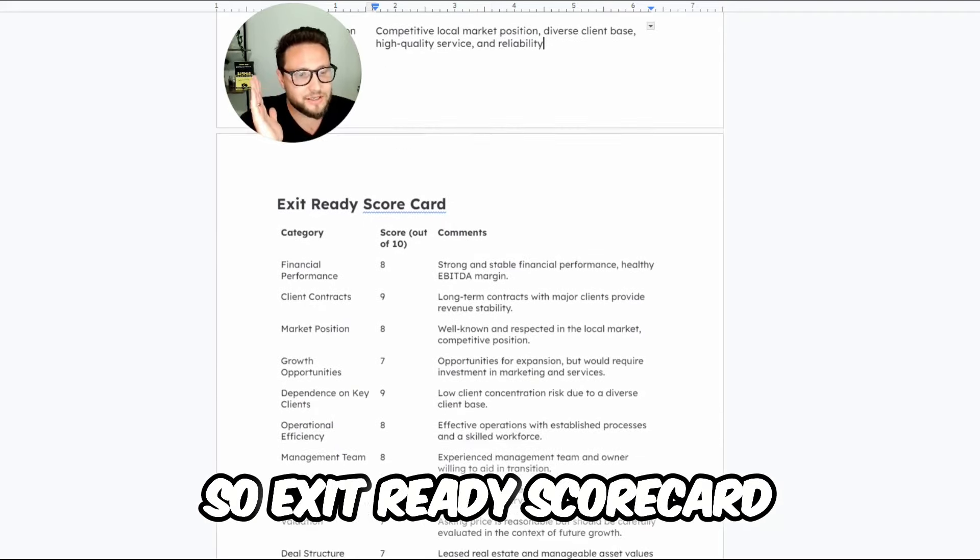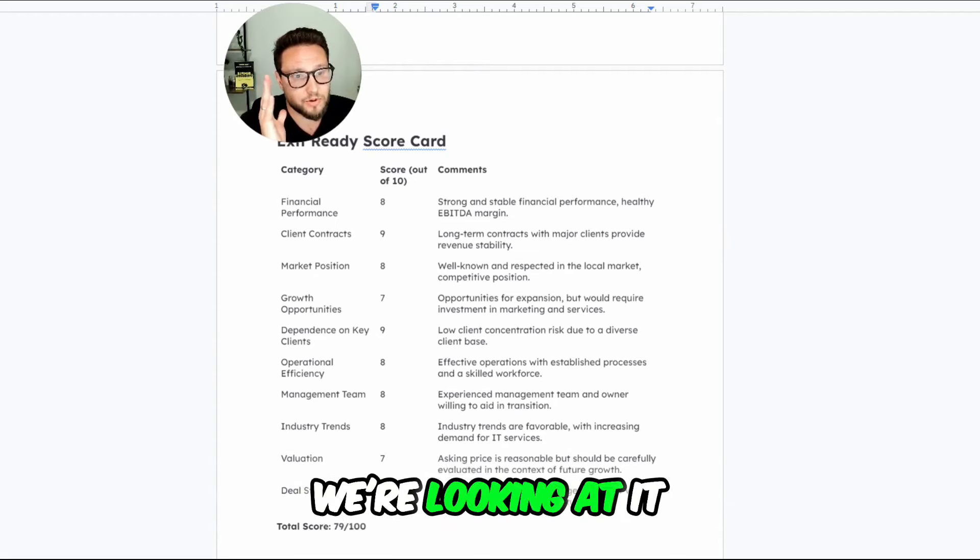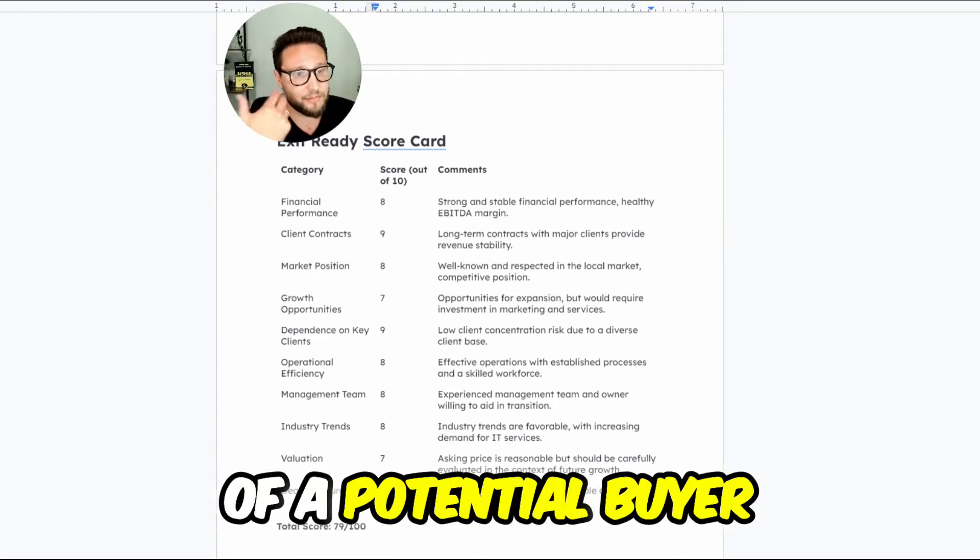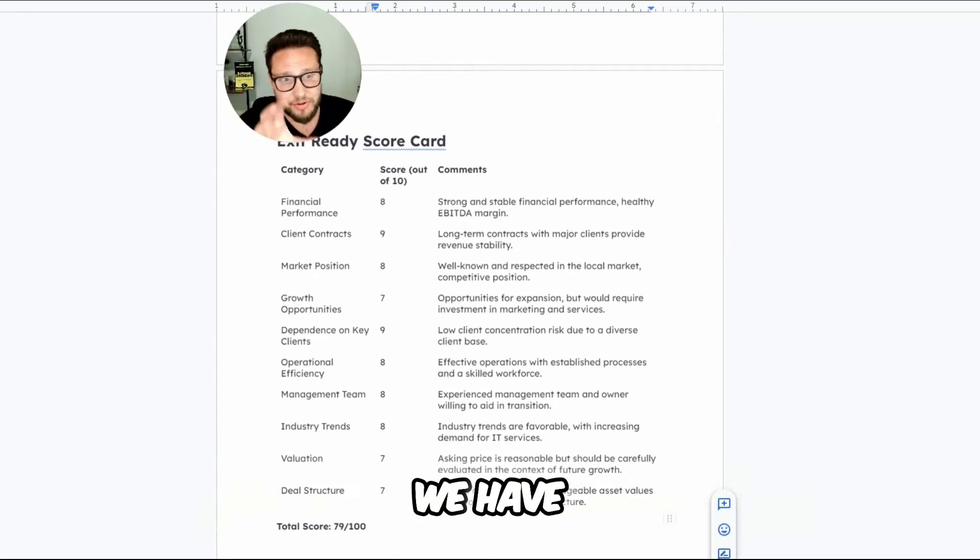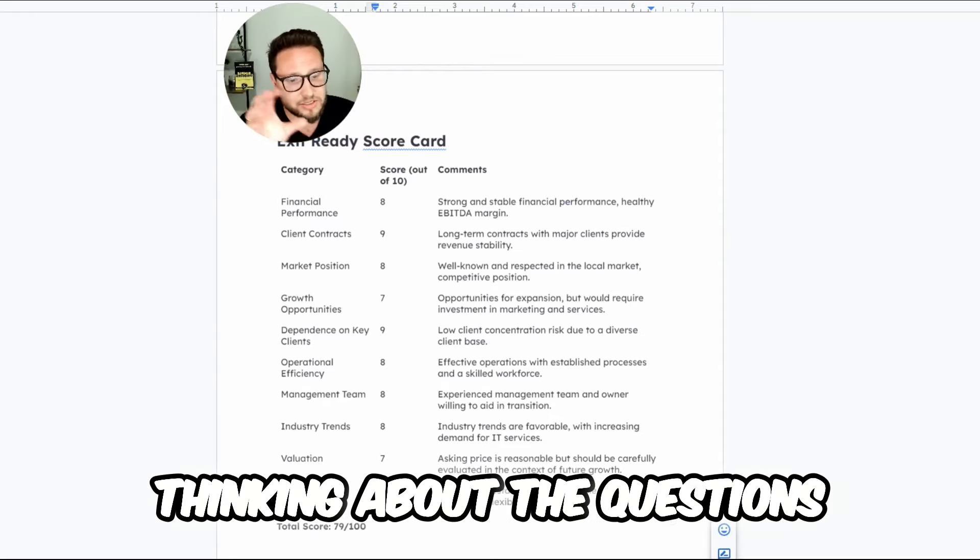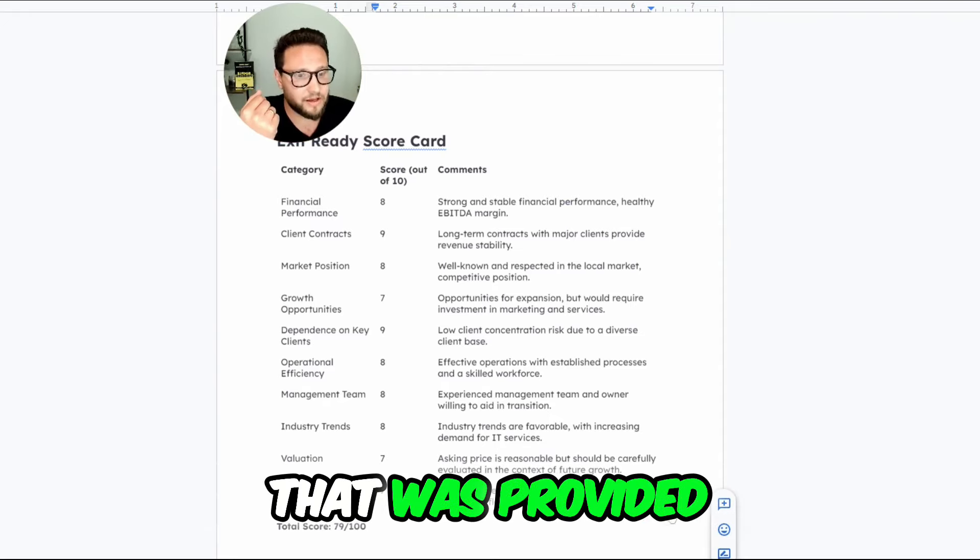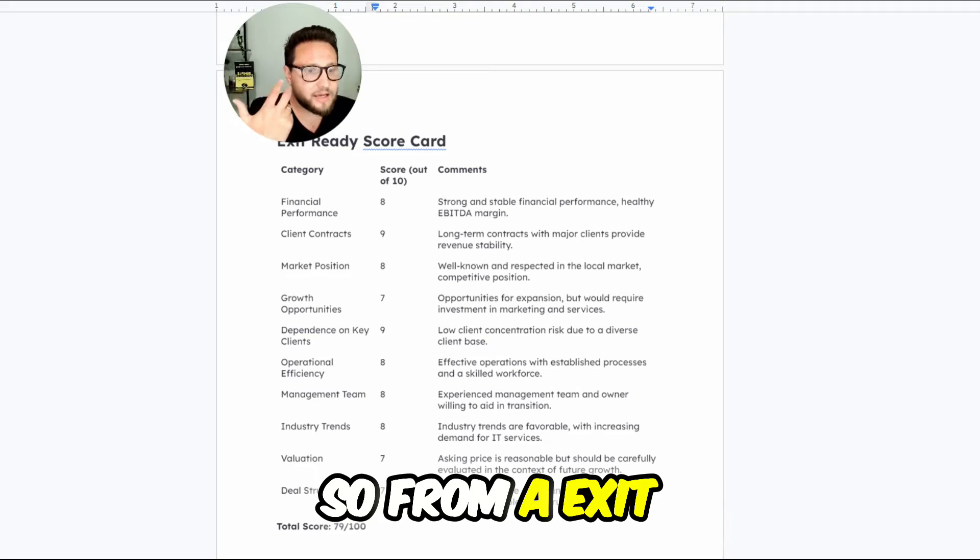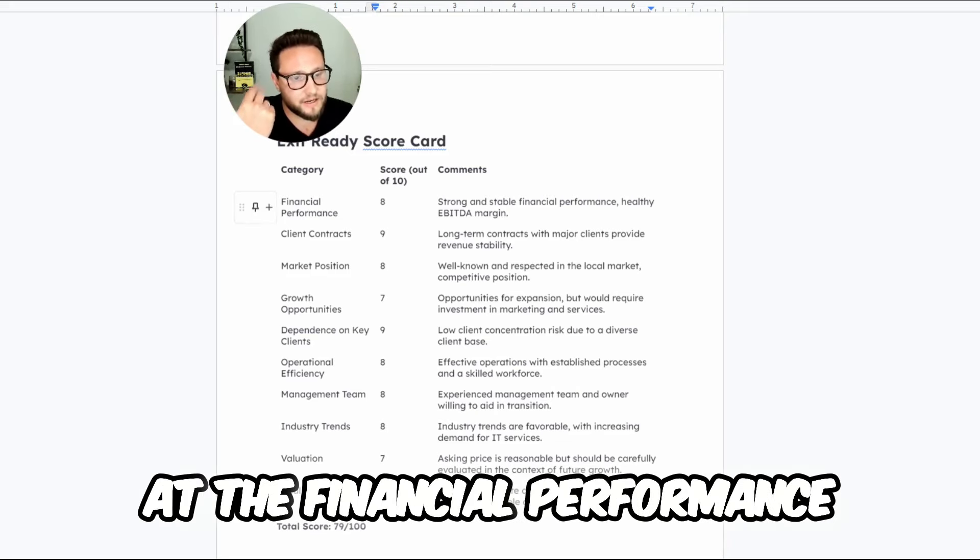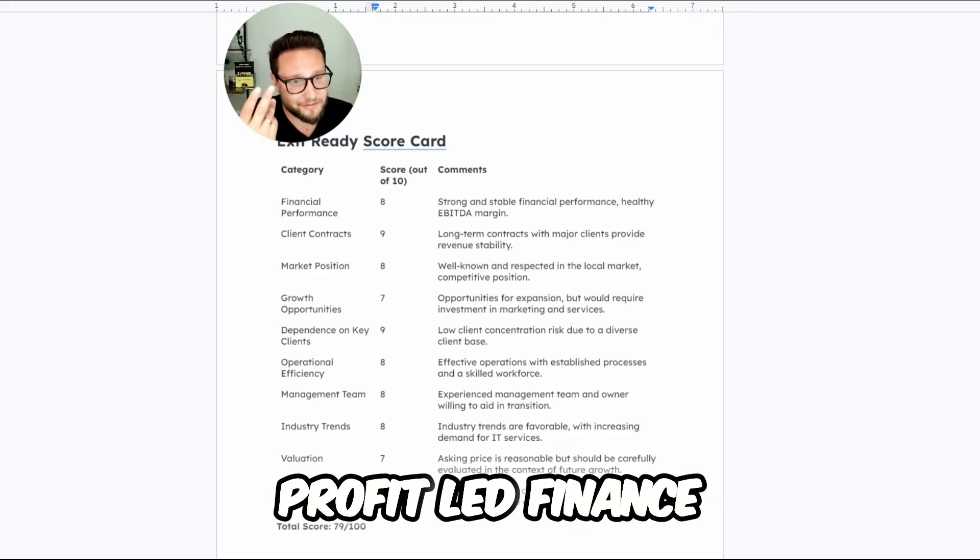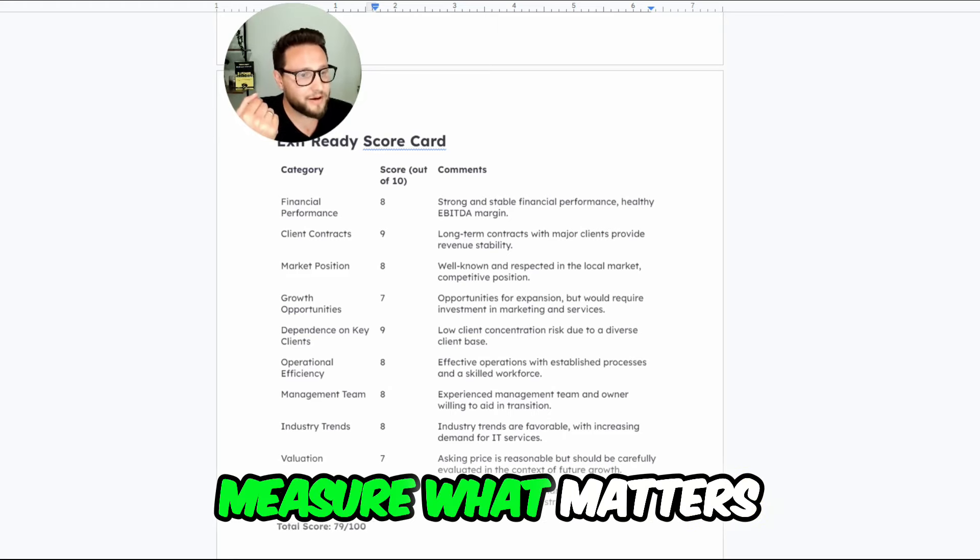So exit ready scorecard. When we're looking at this deal, we're looking at it from the lens of a potential buyer with the information that we have, thinking about the questions that we may have, looking at the SIM that was provided. From an exit ready scorecard, we're looking at the financial performance, know your numbers, profit led finance, start with the numbers, measure what matters.